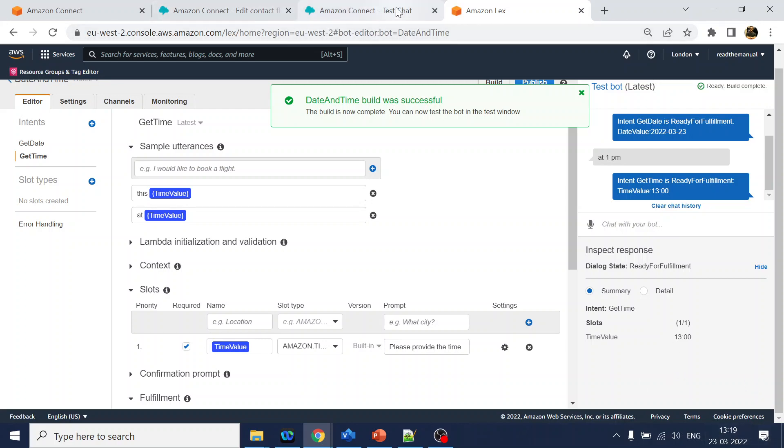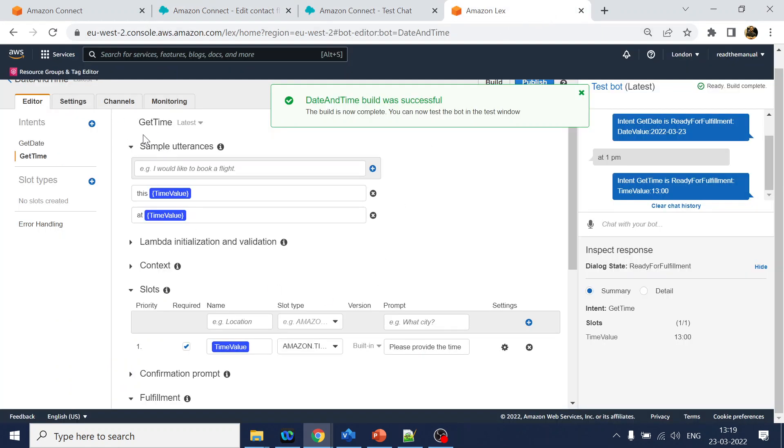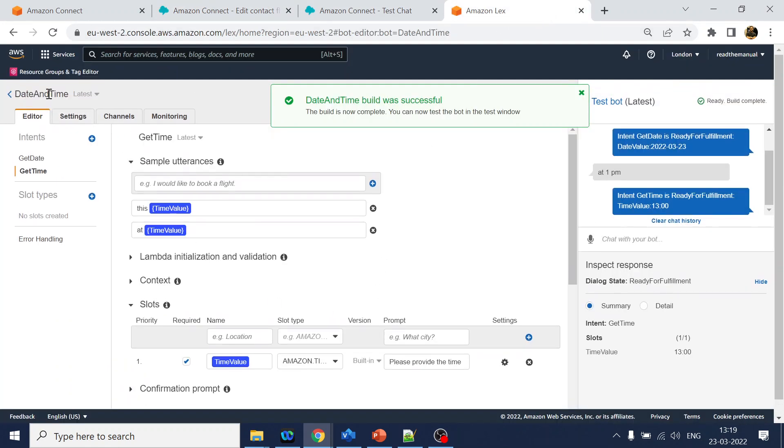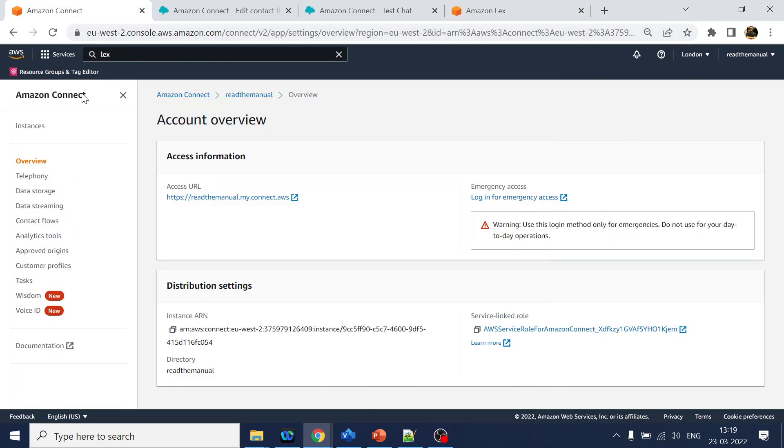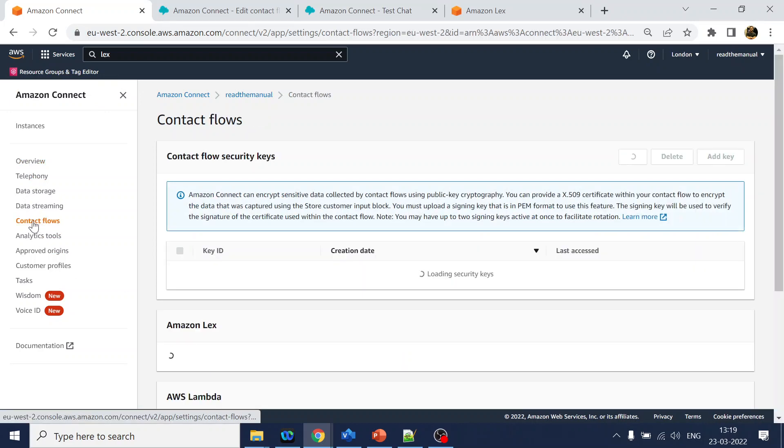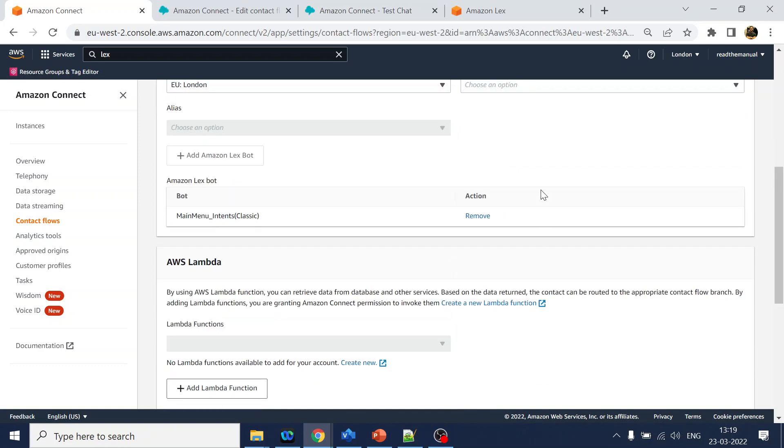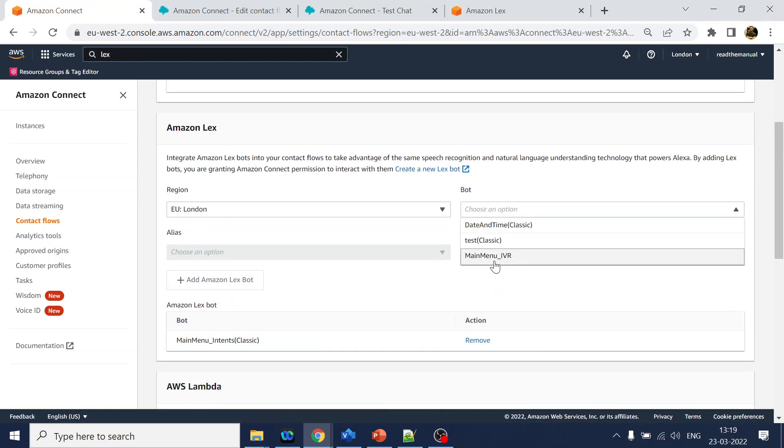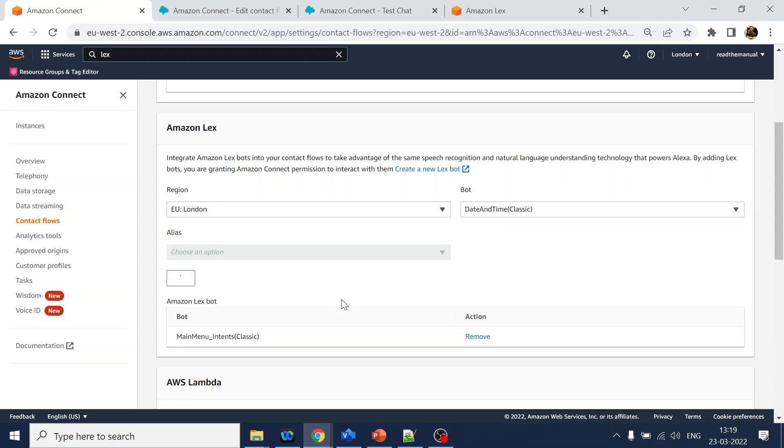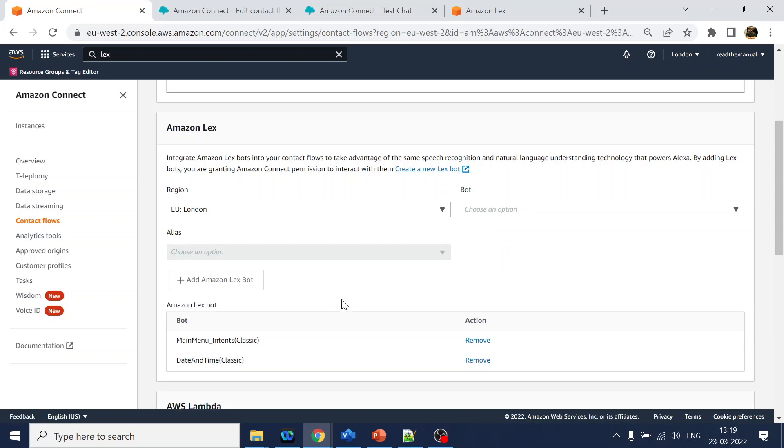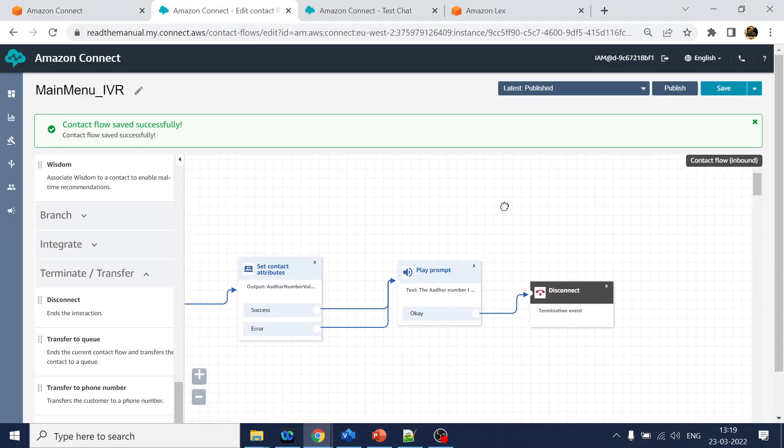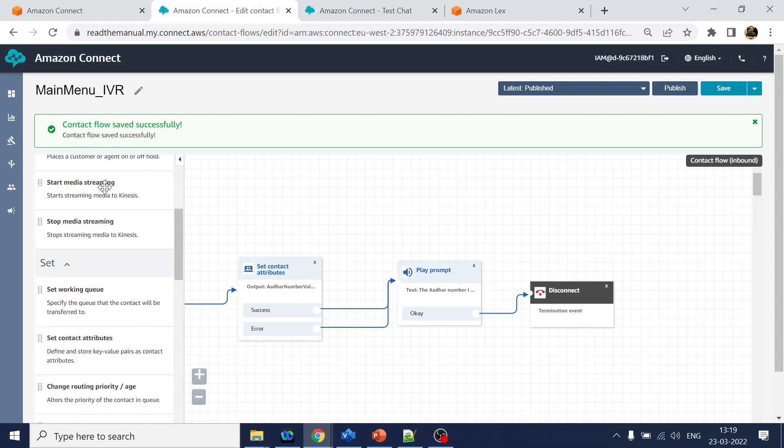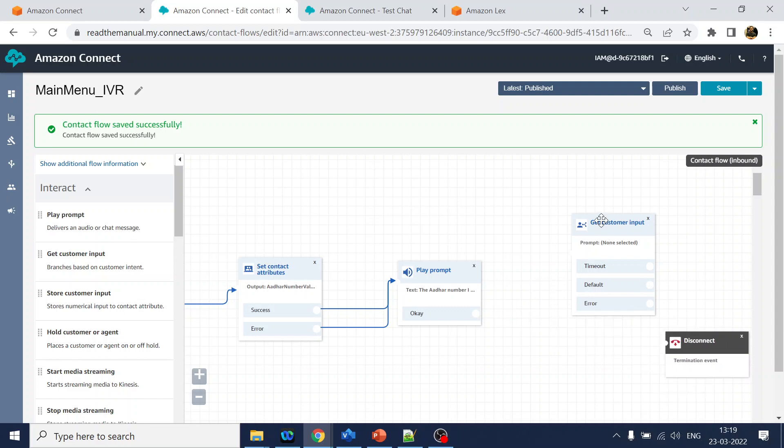Now what we will do is go back to our contact flow. Before that, since this is a new bot created, the bot name is date and time, we have to go to the Amazon Connect main flow. In the contact flow, in the left hand panel, search, click over there and look for your bot name. This is date and time. Click on add and add to Amazon Lex bot.